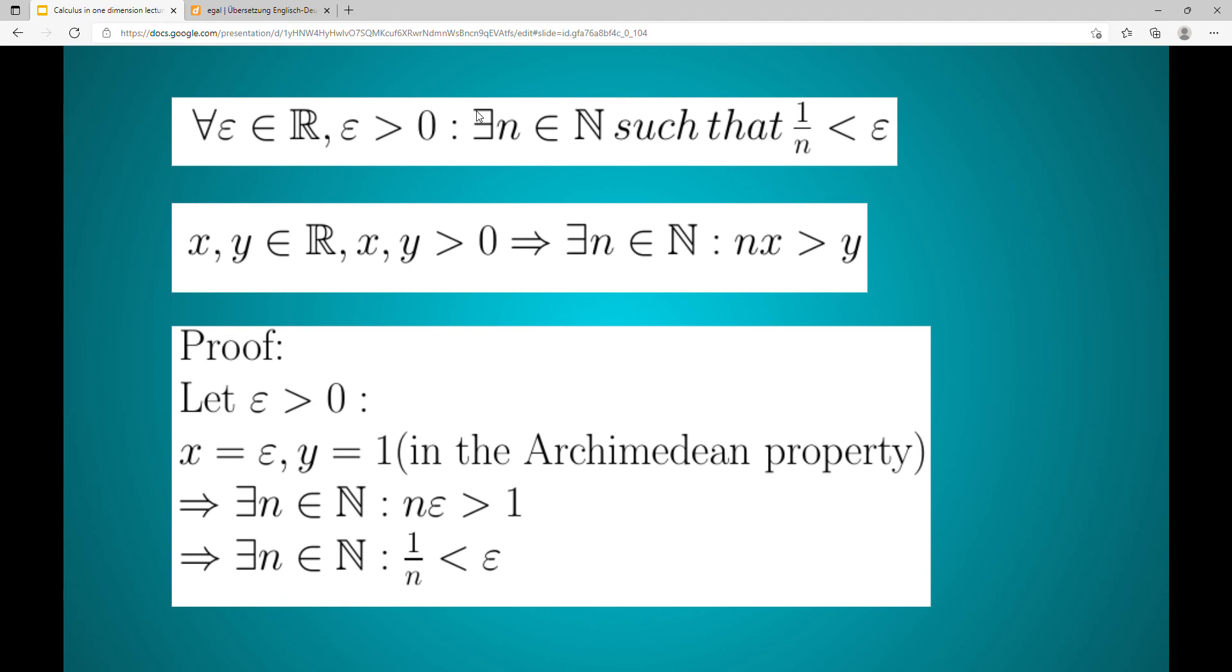Then there is an n such that n times epsilon is greater than one. This n has to be greater than zero, otherwise n times epsilon can't be greater than one.